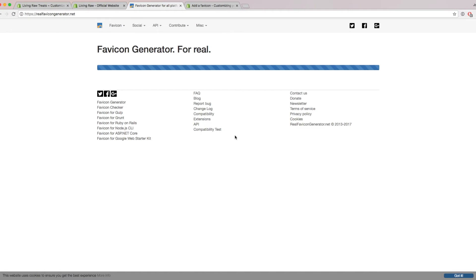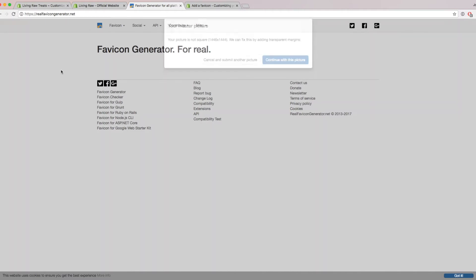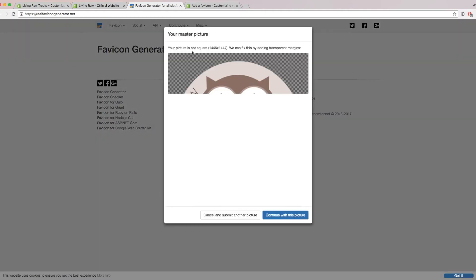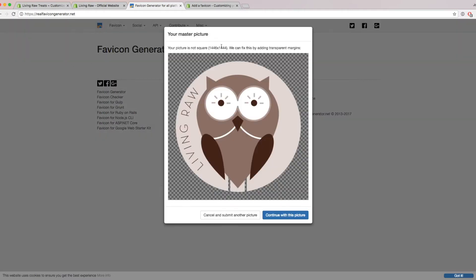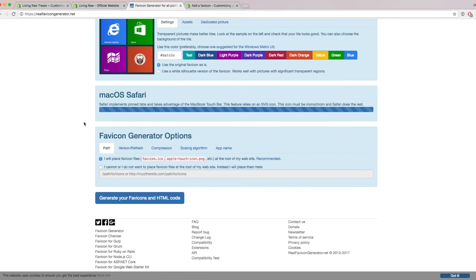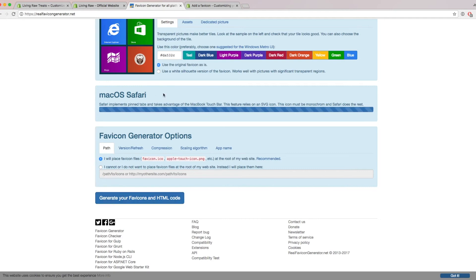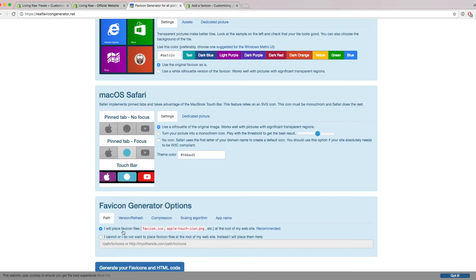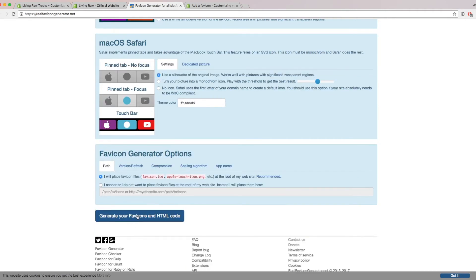All right, so now I'm going to wait for this to load. This is a really fancy one, but you can use other websites too. If it causes this error that says your picture is not square, just go ahead and click on continue with this picture. You can always adjust it later. Then scroll down to the bottom, and then wait until it says generate your favicons and HTML code. You don't have to wait for this to load. Just as long as you can see this button here, you're ready to go.